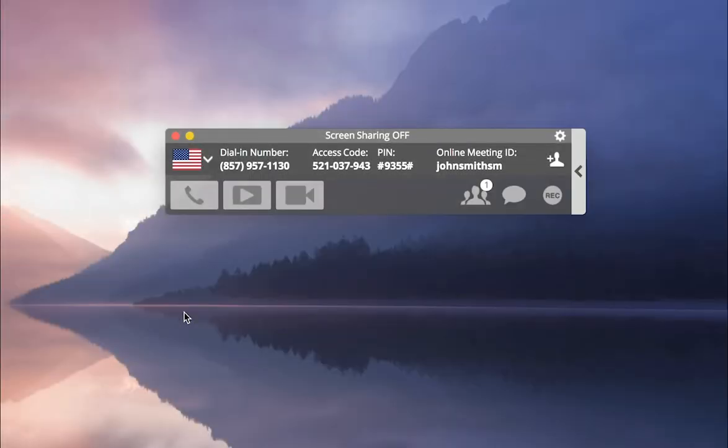When the meeting dashboard appears, start screen sharing by clicking Play, or show your video by clicking Camera.